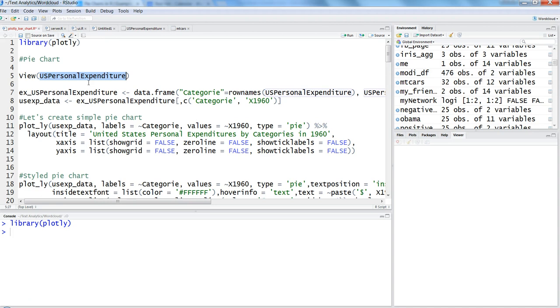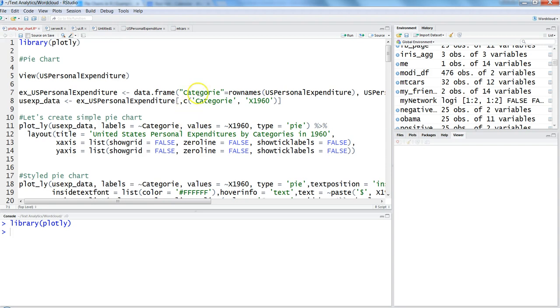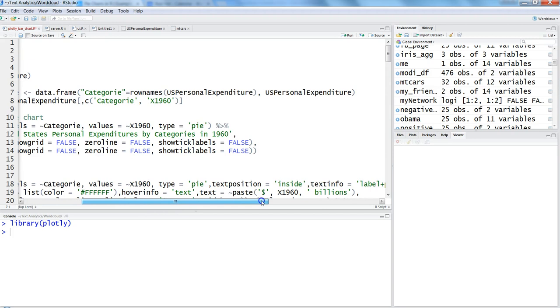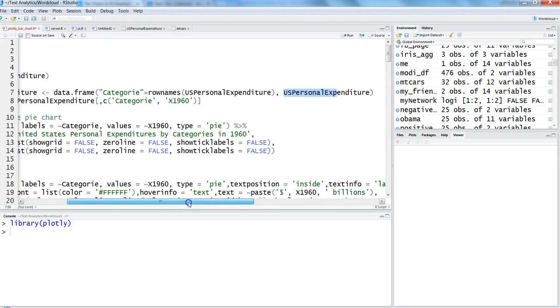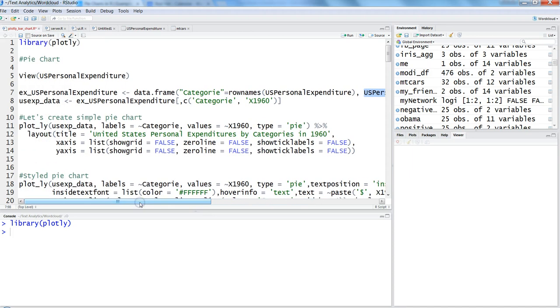What we need is a data frame that creates a simple table with one column for categories and a second column for the data. We're creating a data frame using row names as category. Row names are these categories, which we need, and we're using the US personal expenditure dataset for the rest of the columns.